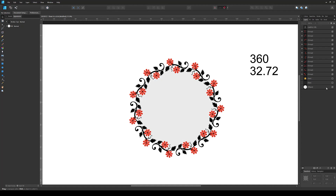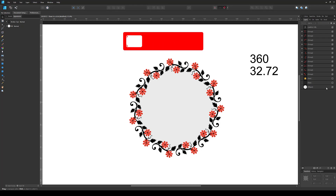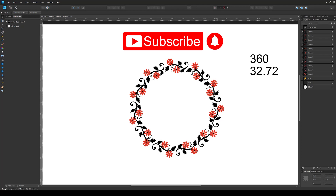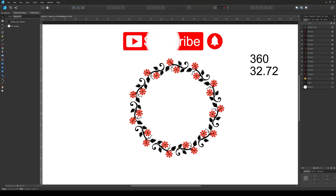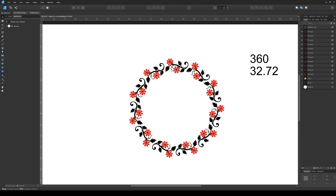That's how you arrange design elements in a perfect circular formation. Hopefully you found this video helpful. If so, please like the video, let me know in the comments, subscribe, and I'll see you in the next video. Thank you for watching.